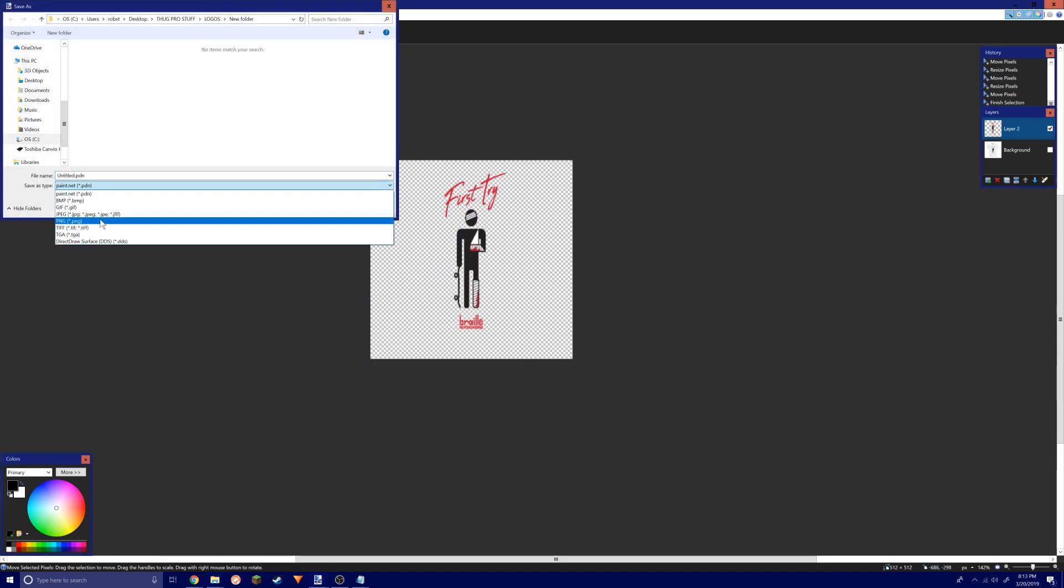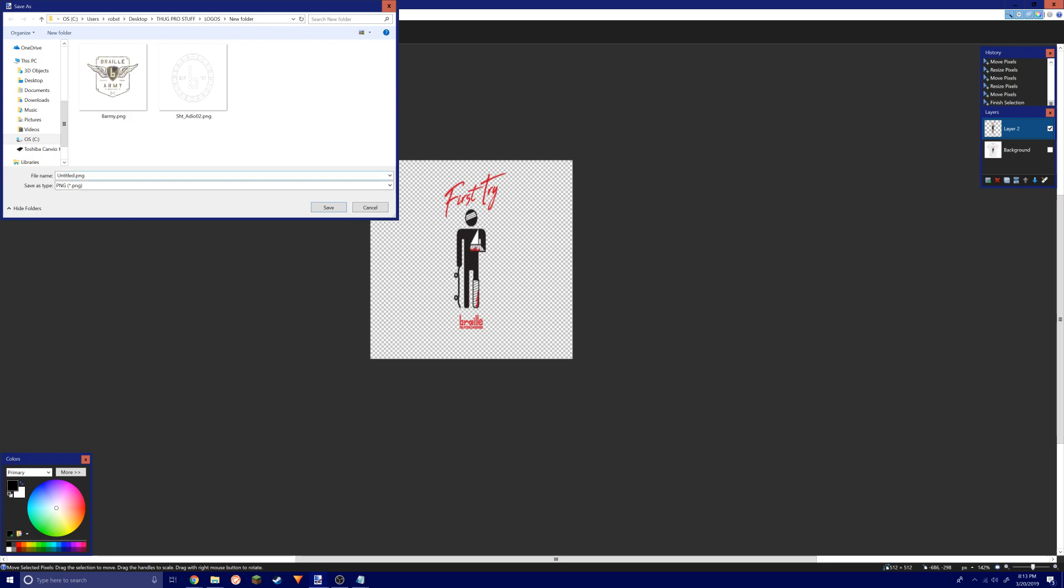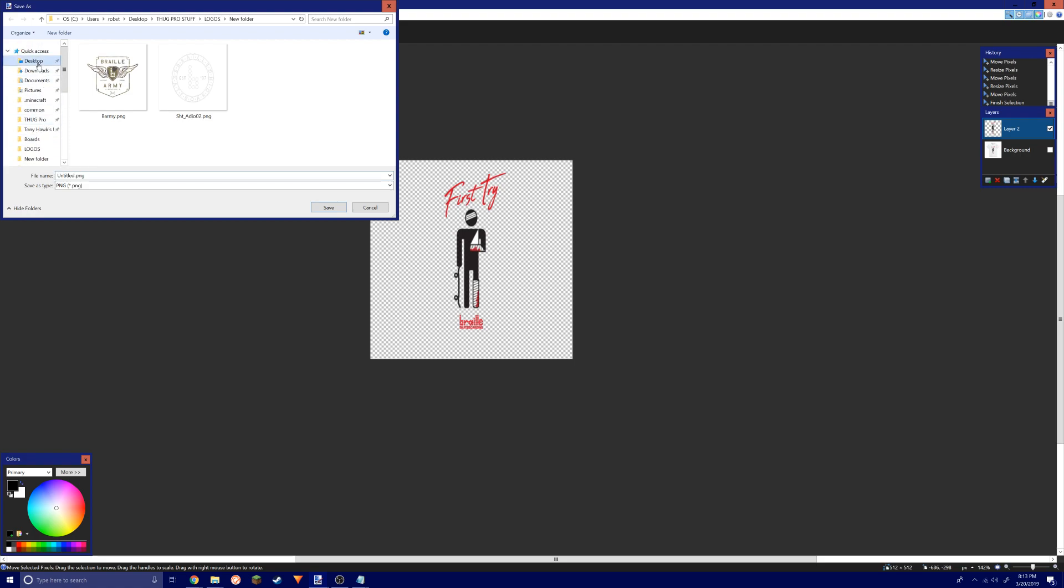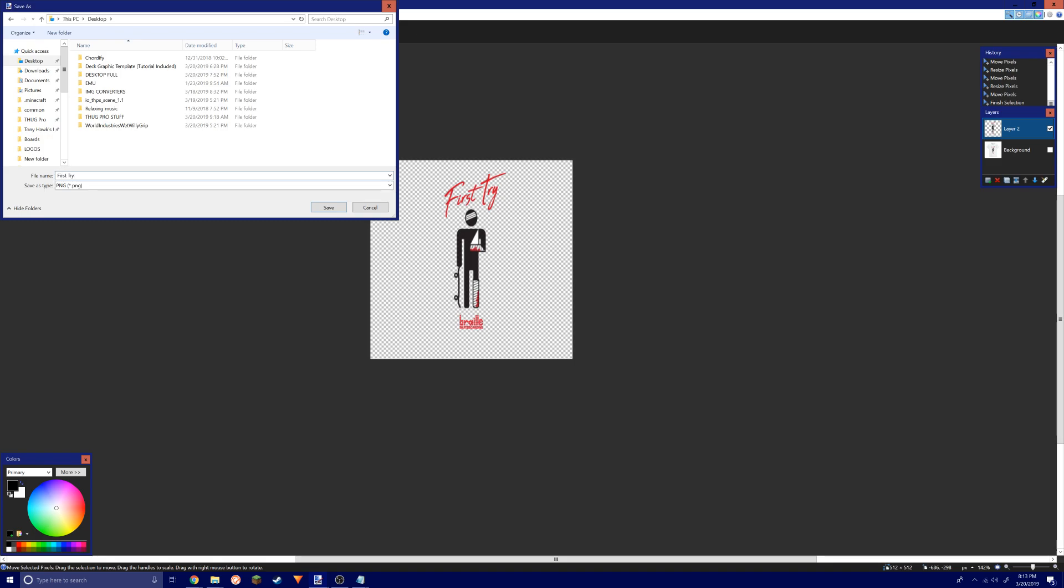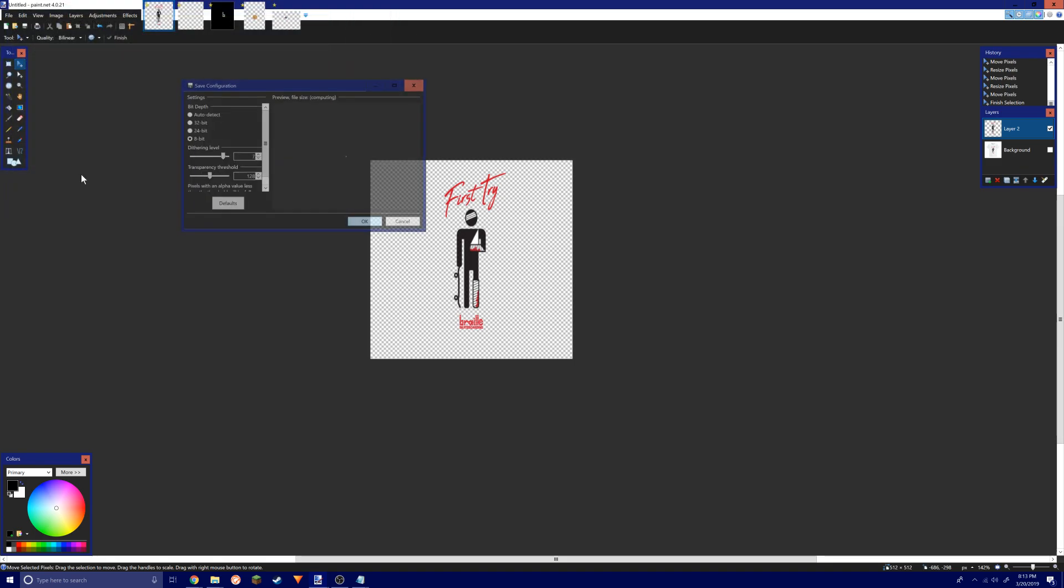We're gonna go PNG and these are gonna be specific here. You want everything to be at the right settings. Let's just give it a name. The name doesn't matter right now.